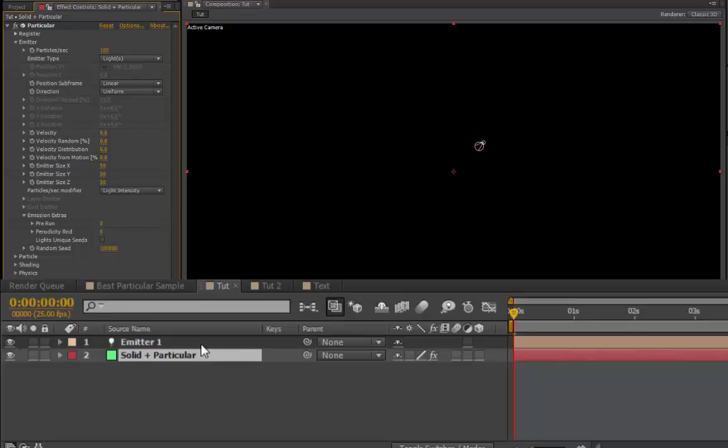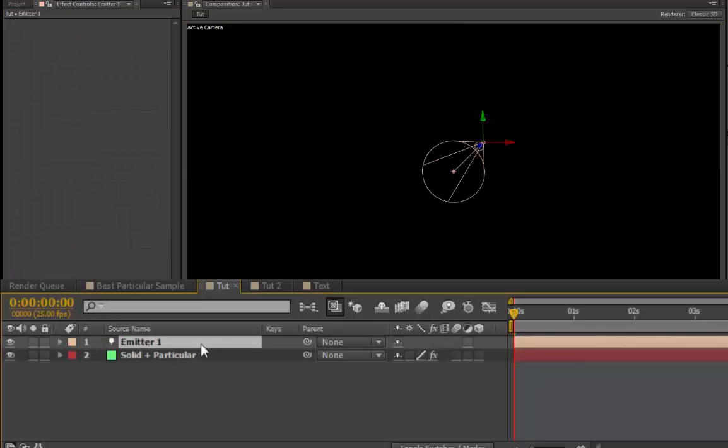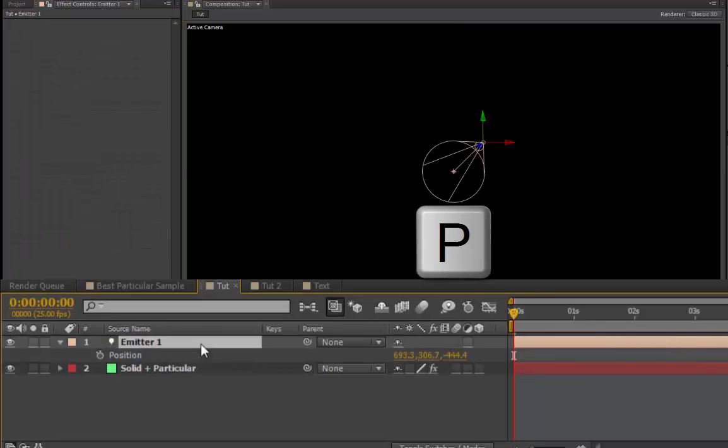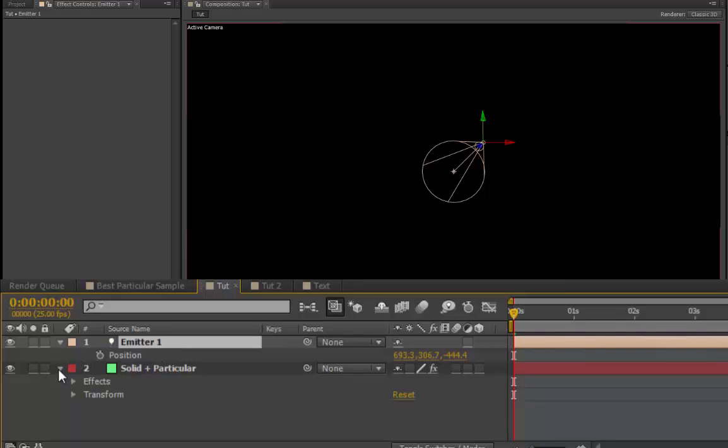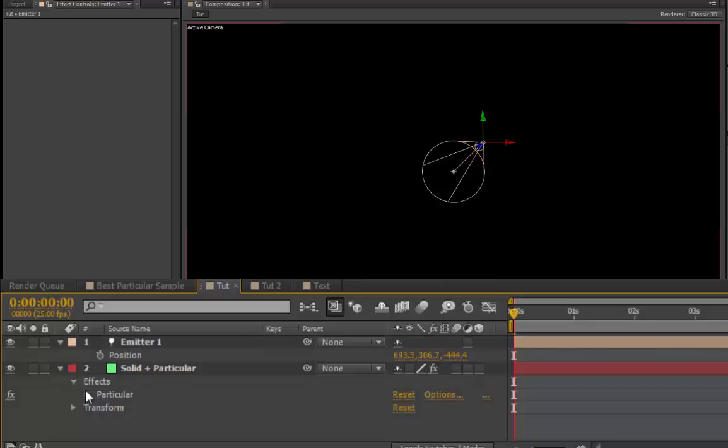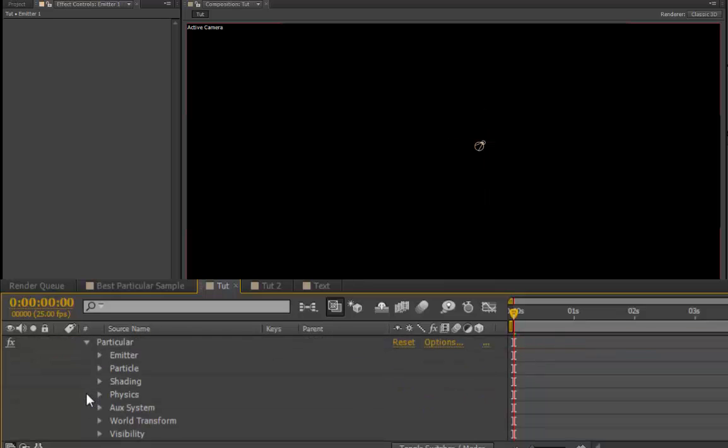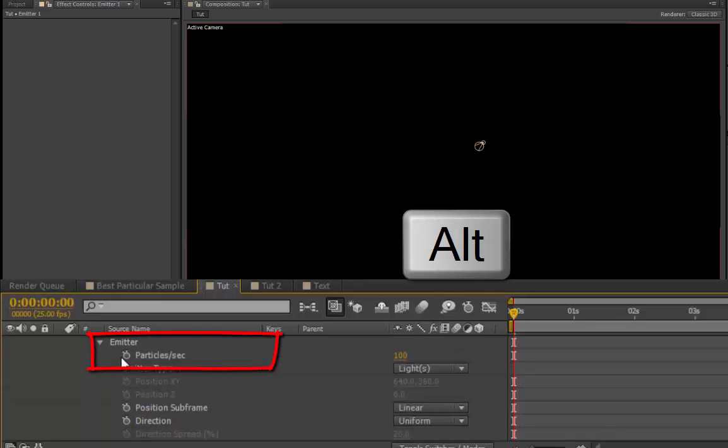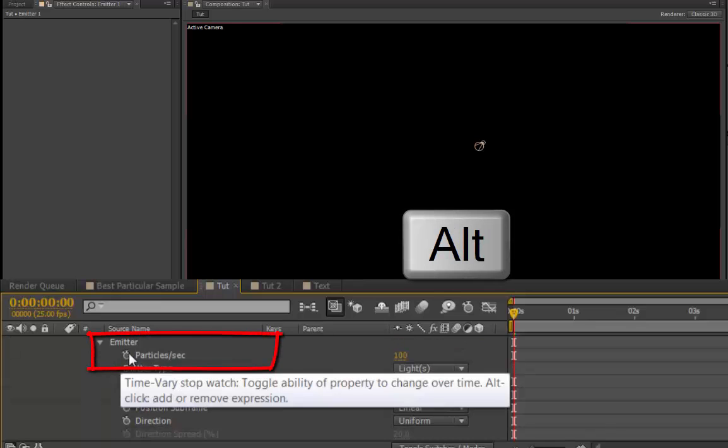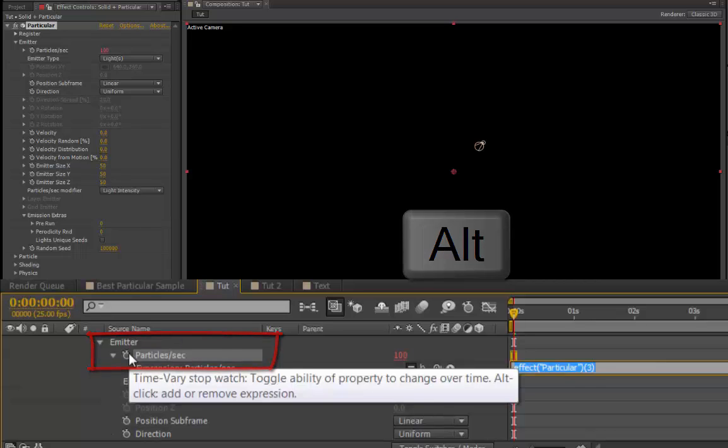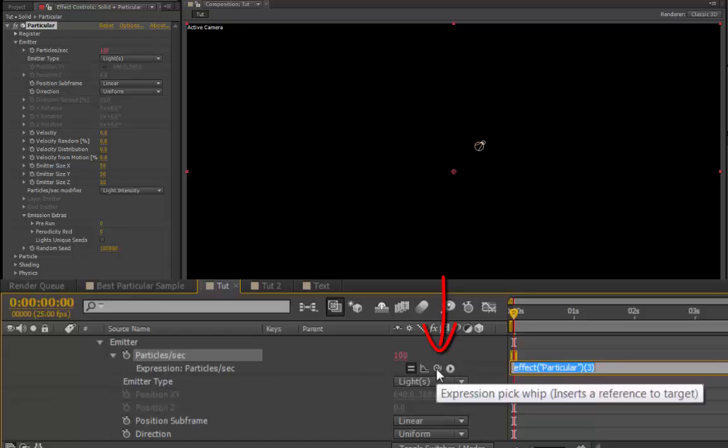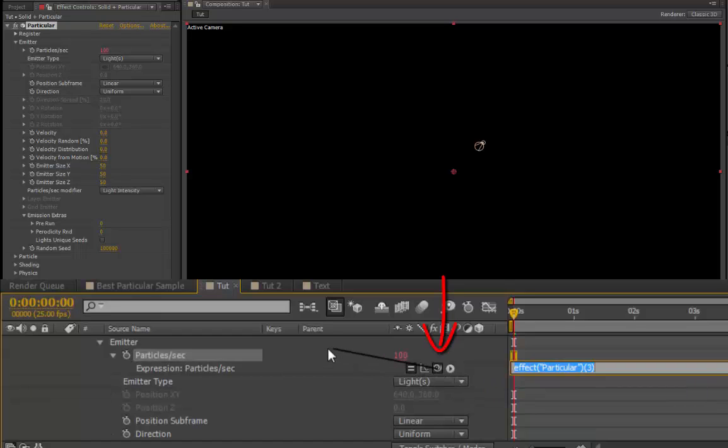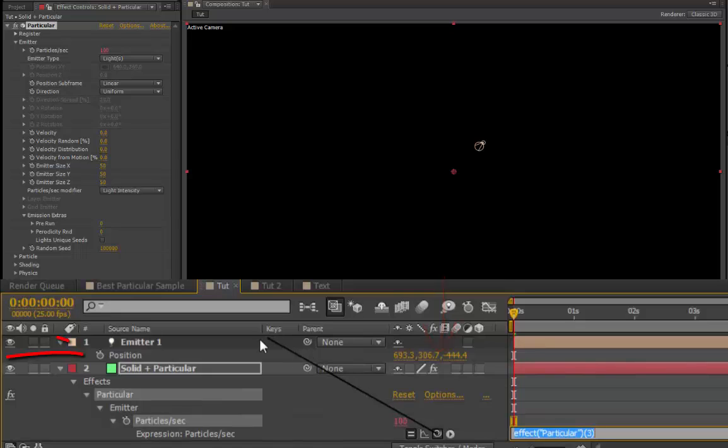Go down to Emitter 1, select it, and press P, which will bring up the position settings. Then toggle open your solid particular, effects, particular, Emitter, and holding down Alt, Option, press the stopwatch, and it will automatically create an expression. Then select the pickwhip, press, and pickwhip it to the Emitter 1 position.